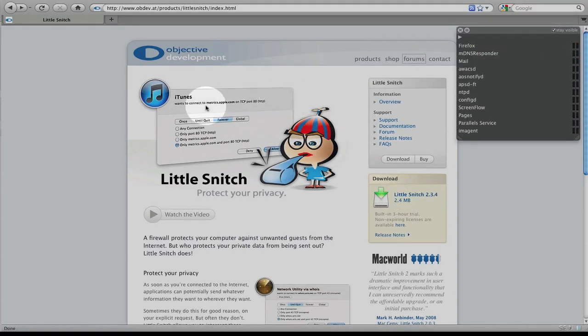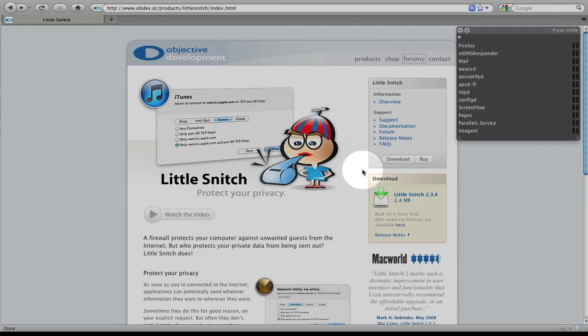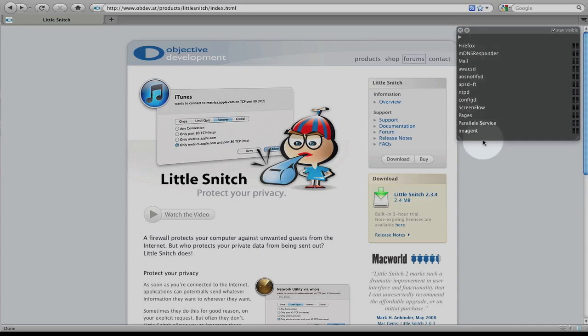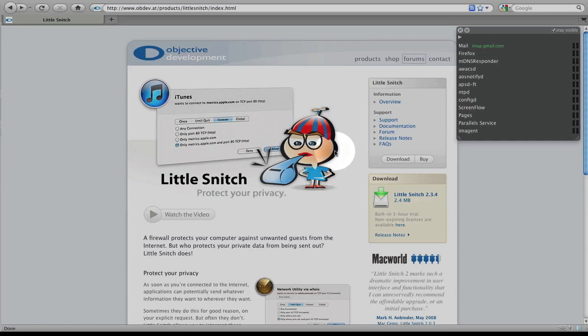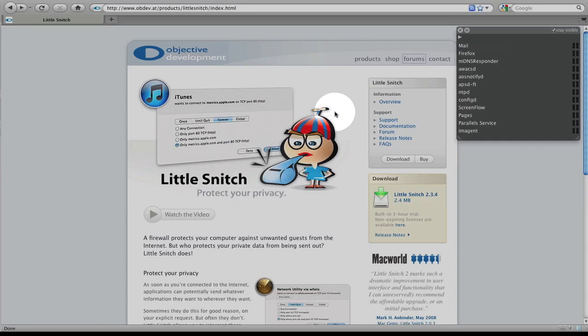And Little Snitch is a great educational tool as well because it really shows you what your applications are doing in the background. Once you've configured them, you can monitor the activity. And if you launch a new application or an application that you've just downloaded from the internet, you can see what type of network activity it's trying to access.